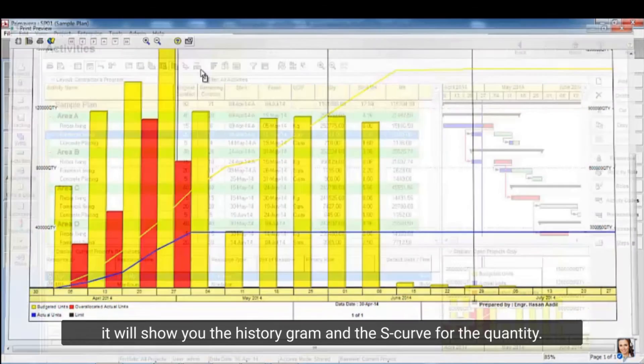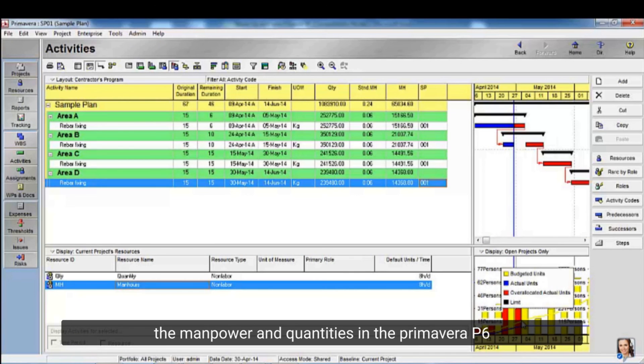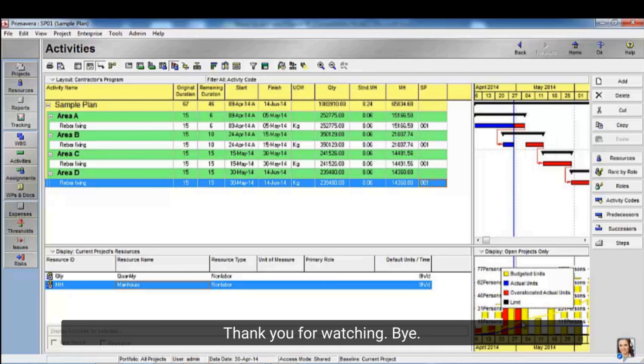This is the way how to calculate the manpower and quantities in the Primavera P6. Thank you for watching.